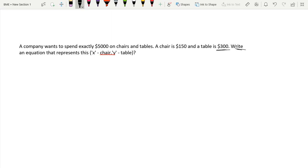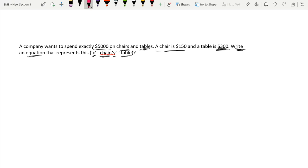Hello guys, today we will be going over applying relational operations in a logical expression. We have this problem: a company wants to spend exactly five thousand dollars on chairs and tables. A chair is $150 and a table is $300. Write an equation that represents this where x denotes chairs and y denotes tables. Let me do some color coding — x is chair, y is table.